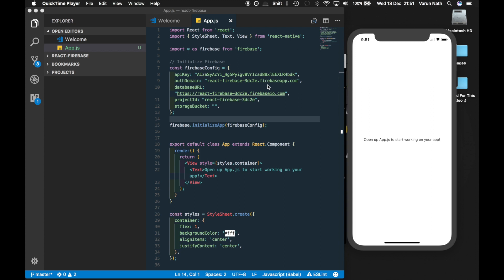In the last video we learned how to add Firebase to a React Native application. In this video we'll learn how to create an email and password login system with Firebase and React Native.